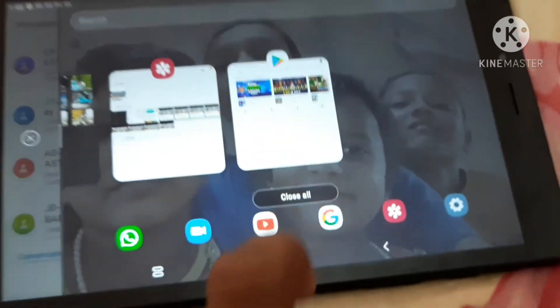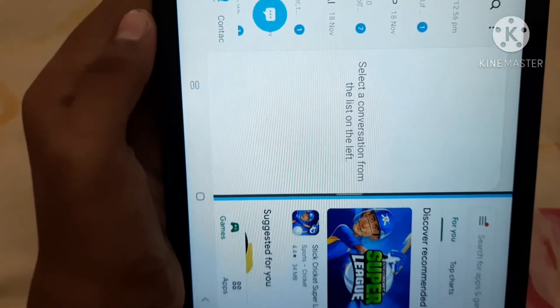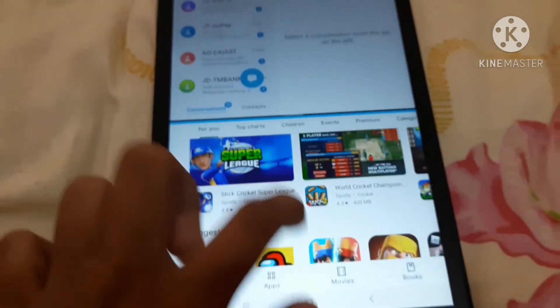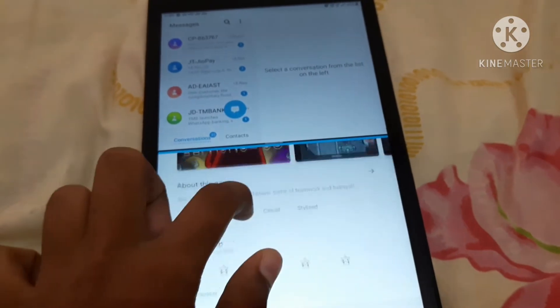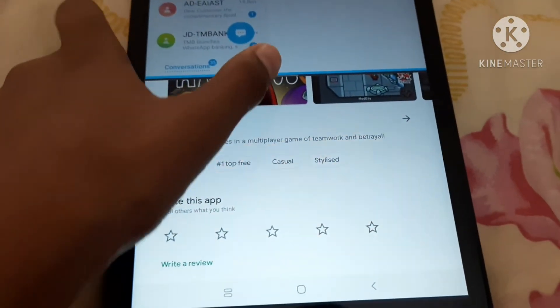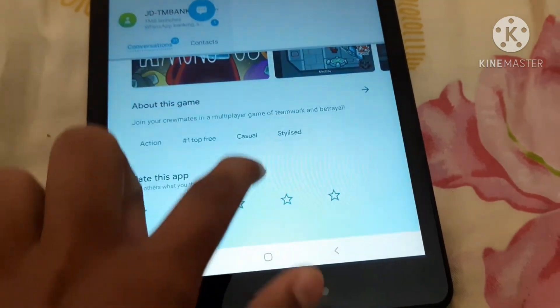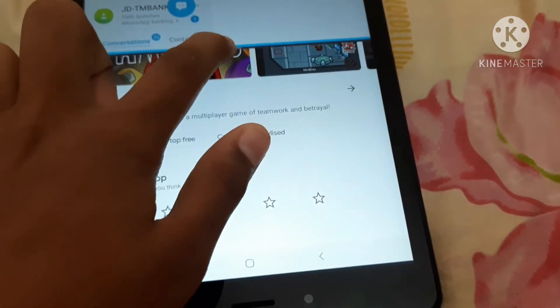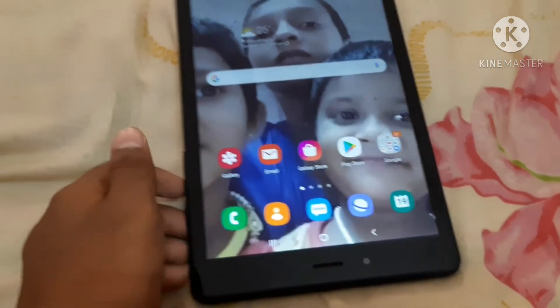You can open the split-screen view. You can open it and select the app you want. You can see it on screen. If you have a message or need to send a message, you can see the screen here. You can close the screen or cancel the split-screen view.